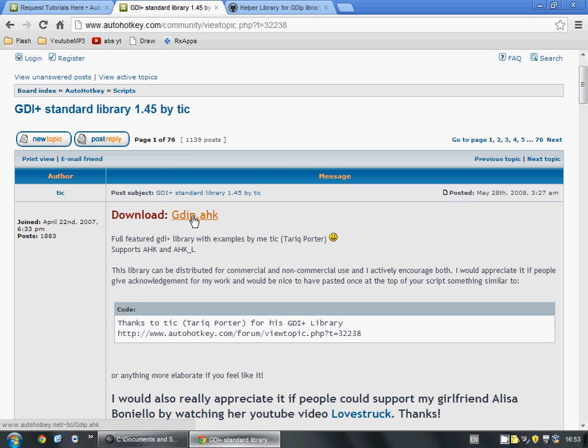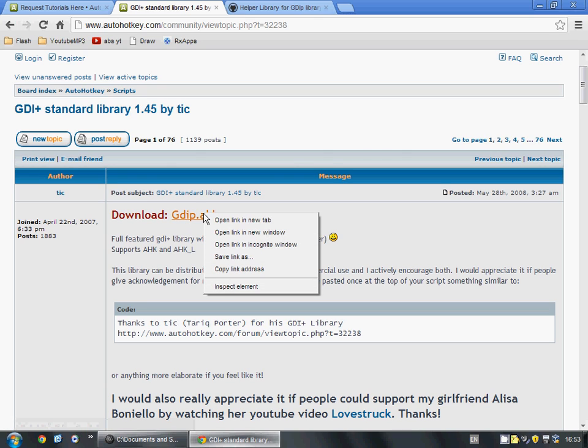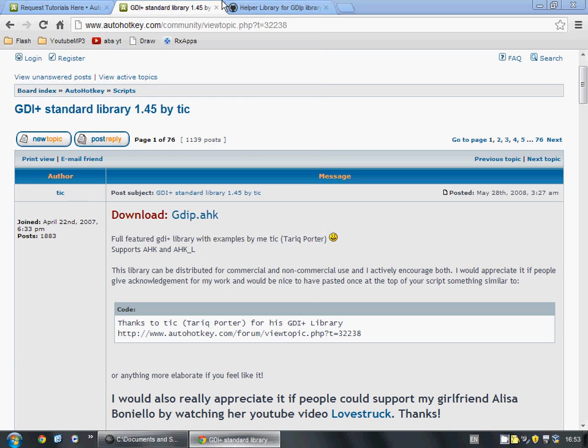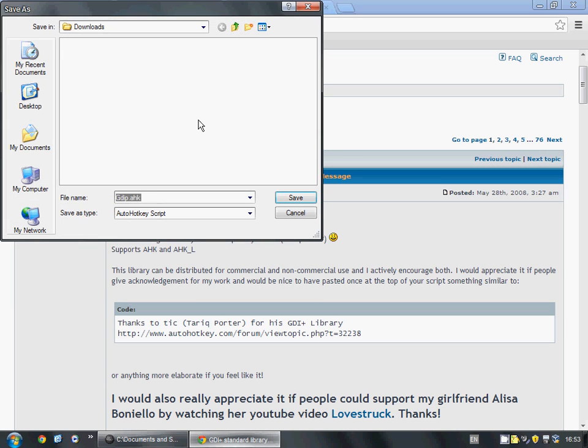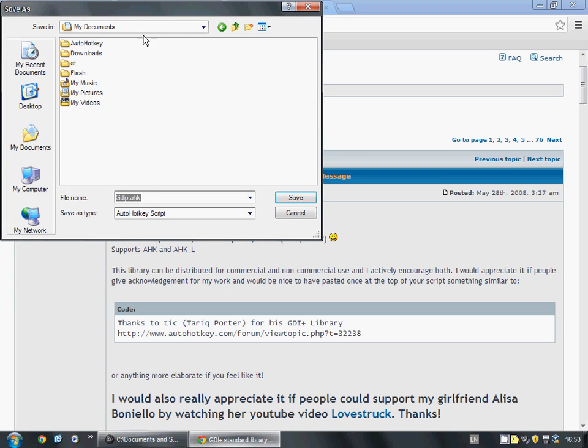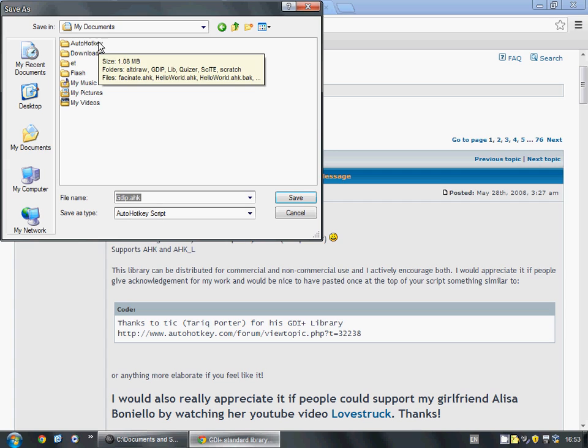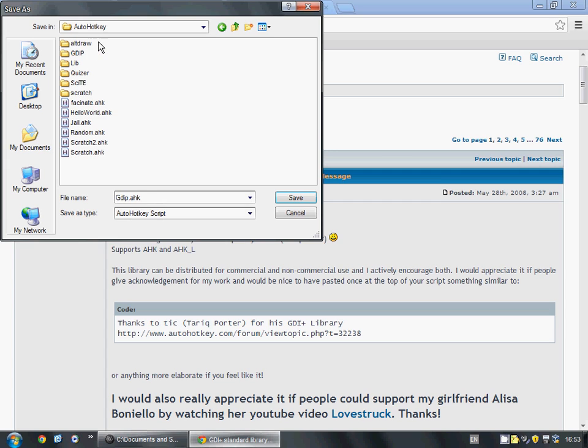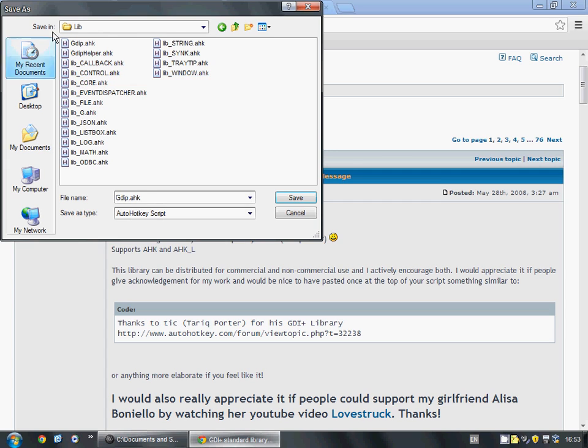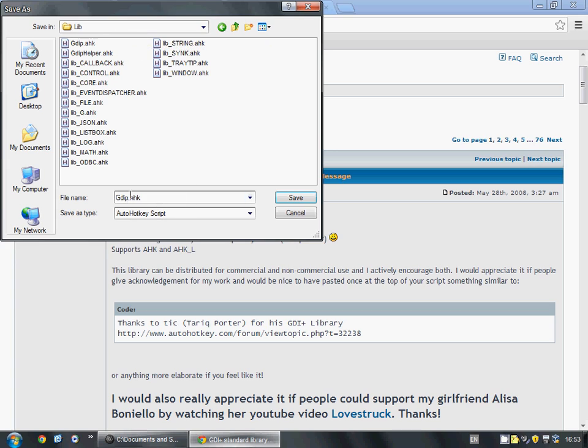And where it says Download GDI Plus.ahk, you're going to right-click and do Save As. You're going to go to your My Documents folder. Assuming you have AutoHotKey L installed, this folder should already be there. Then you'll need to go to your Lib or Library folder and save GDIP.ahk there. Keep the file name exactly as you see it here.